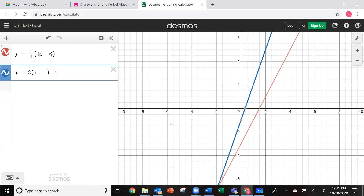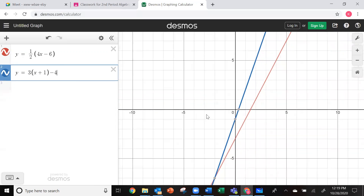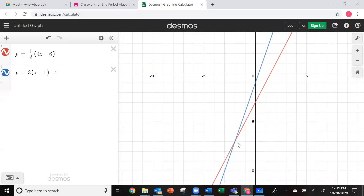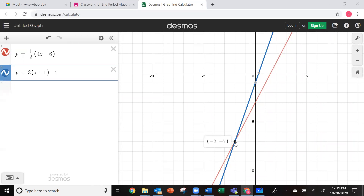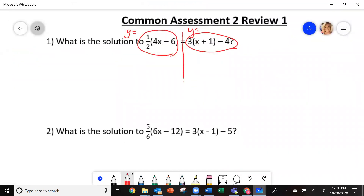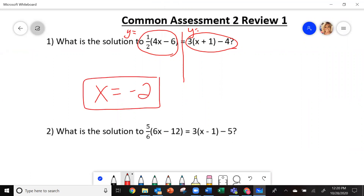Now remember, you're looking to see where the two lines intersect. So I'm looking down here, I'm going to click where they intersect. My answer is going to be the x value of the ordered pair. It says negative 2. So my answer right here is going to be x equals negative 2. And that's what we should get.